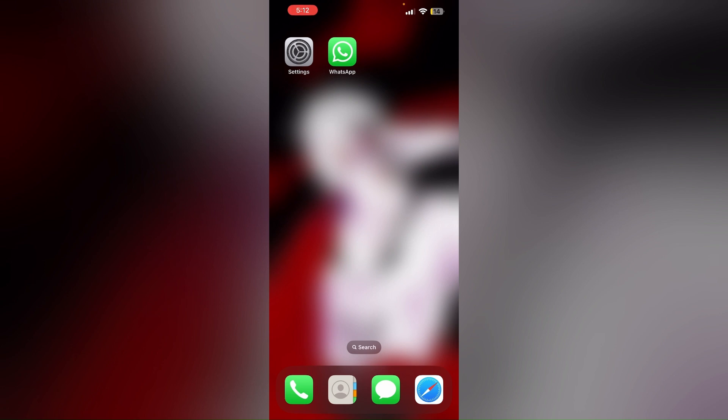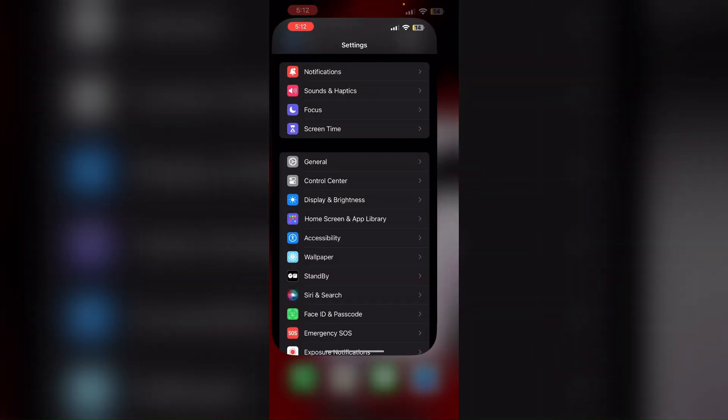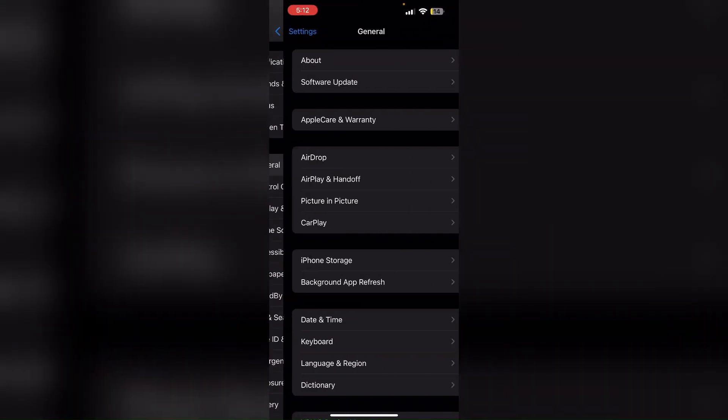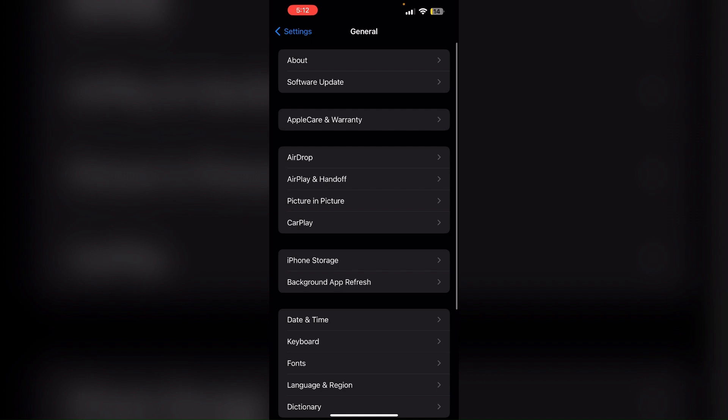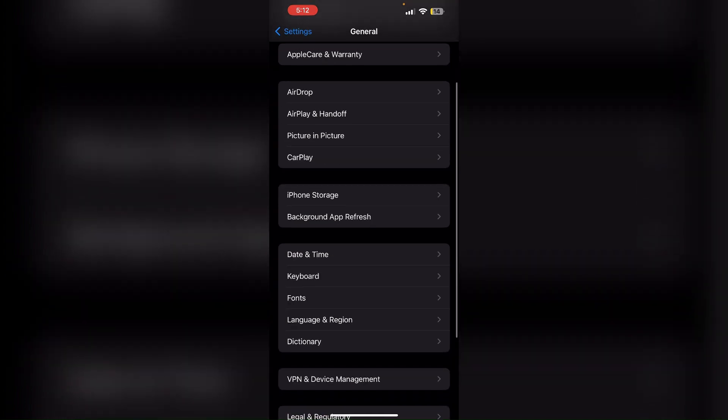Step 4: Check that your iPhone has the current date and time settings as incorrect settings can cause verification issues. To check that, go to settings, general, and then date and time.